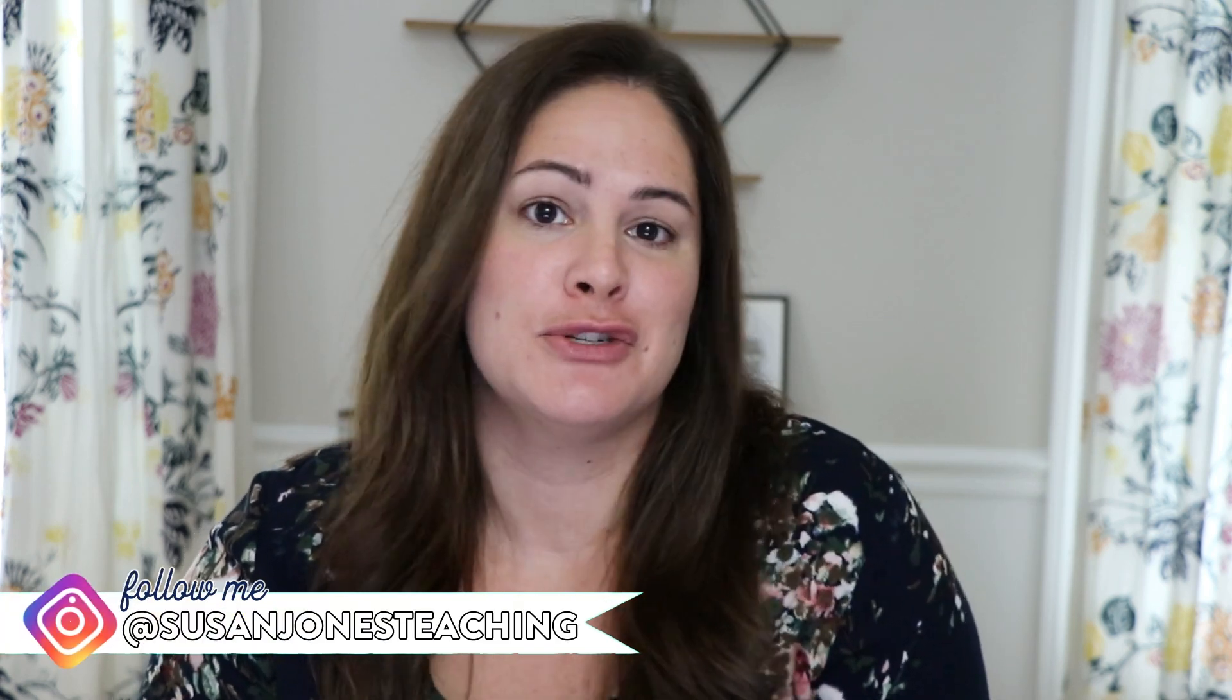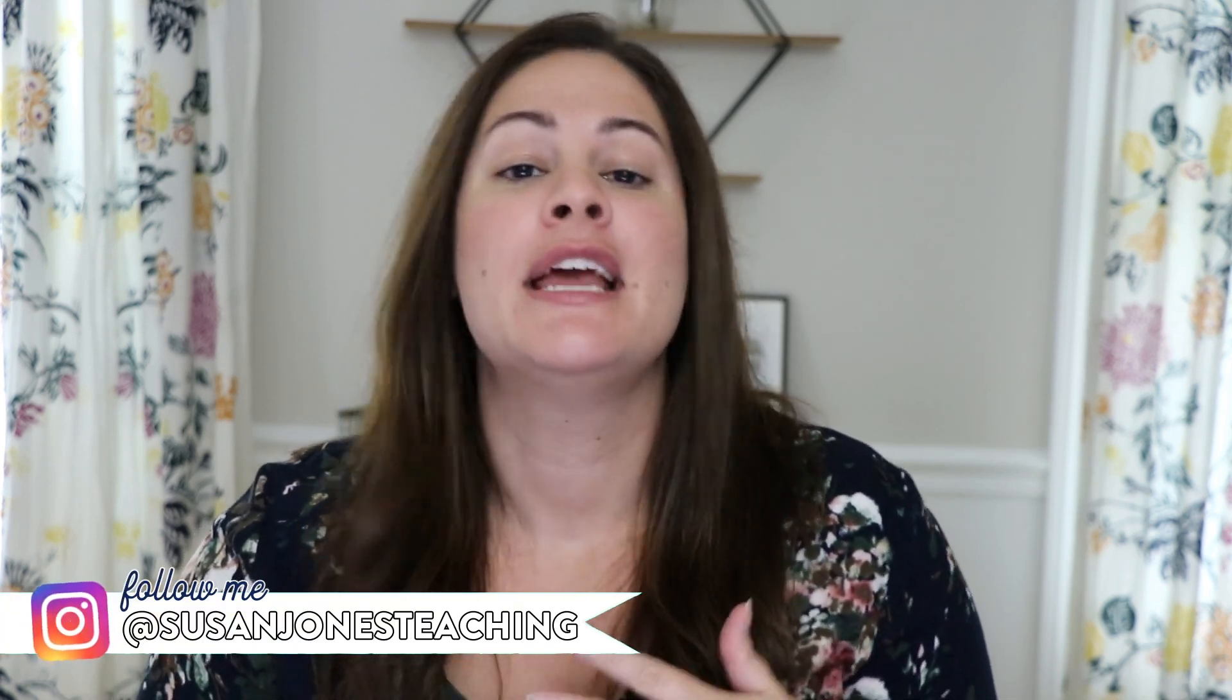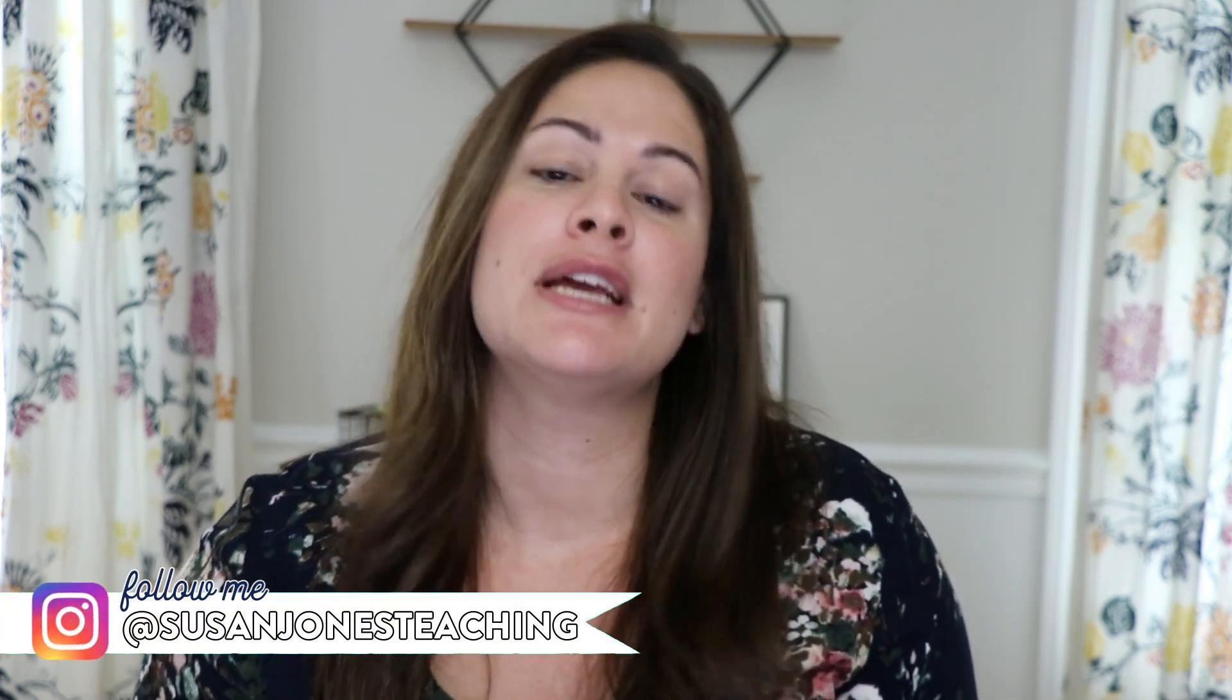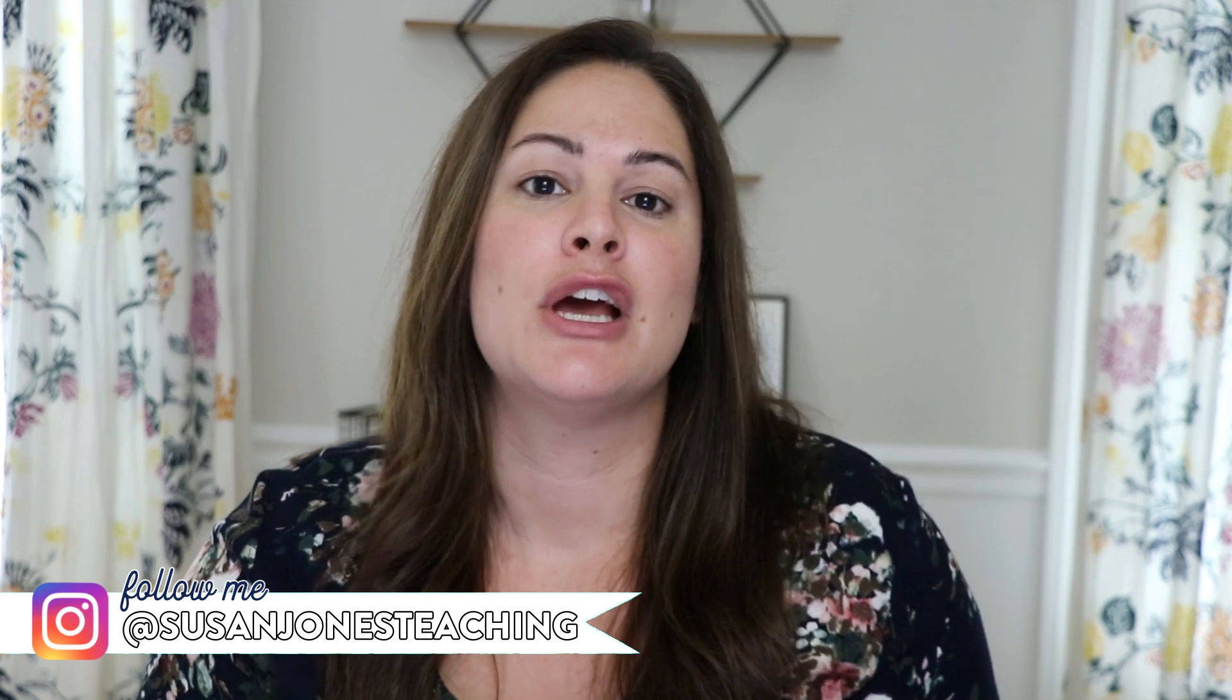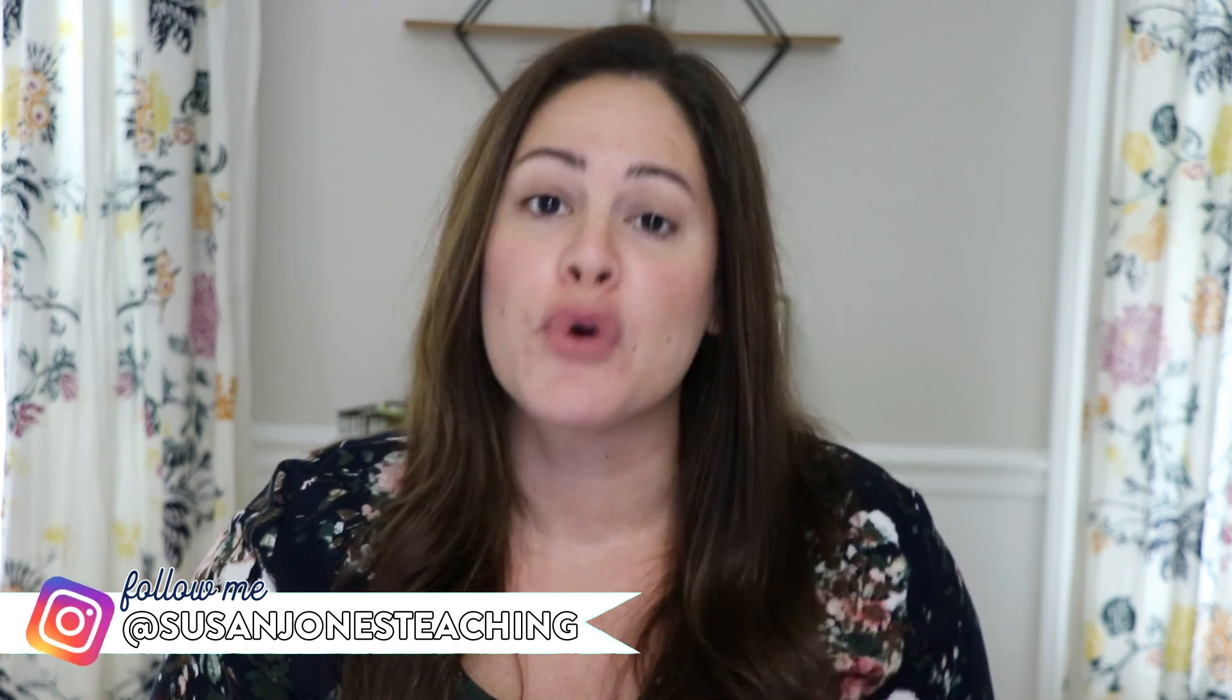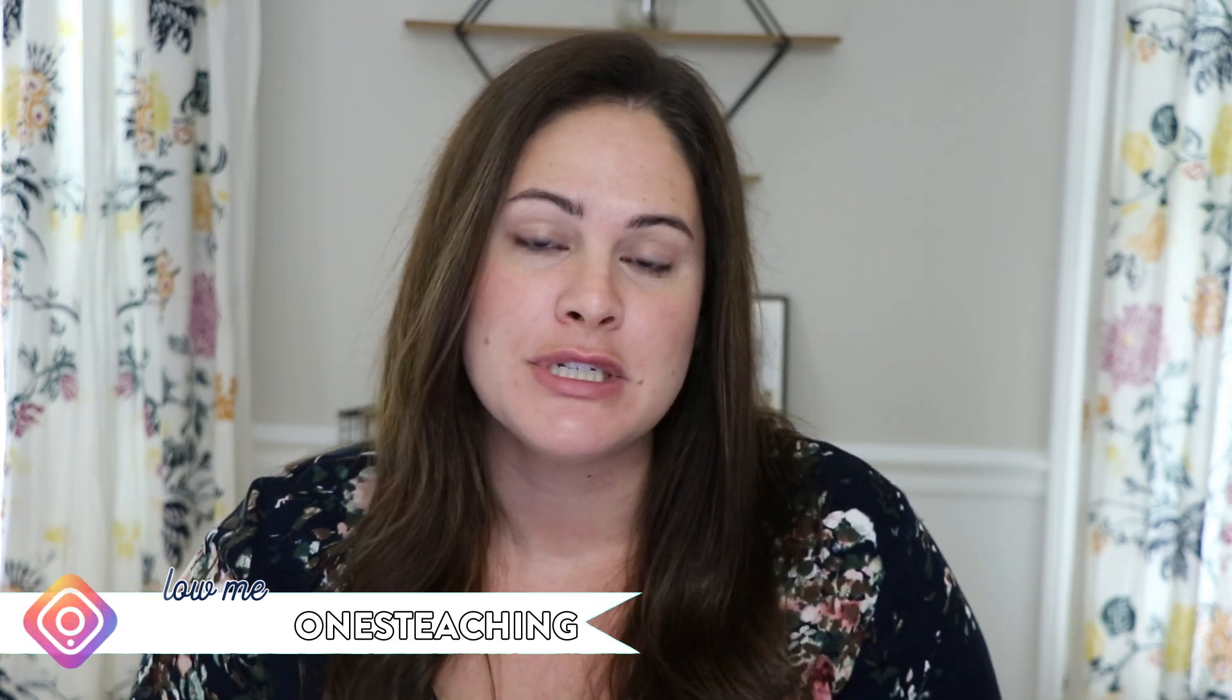Hi everyone, it's Susan Jones and welcome back to my YouTube channel. In case you are new here, I do want to let you know that I am a former K-2 teacher who likes to upload strategies, tips, ideas, and games every single week here on YouTube that you teachers can take and use in your classroom right away.